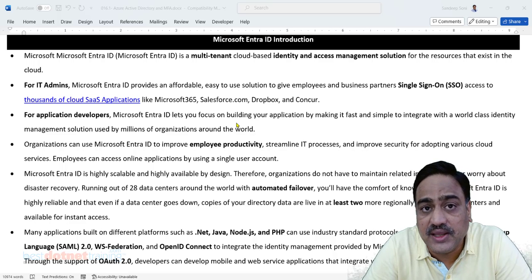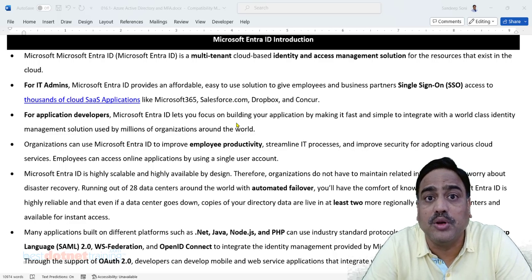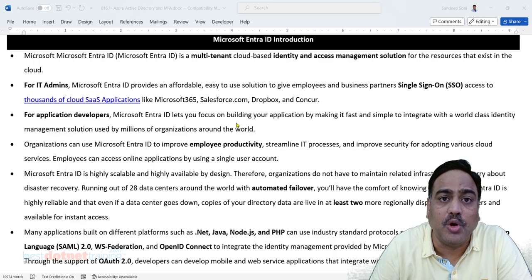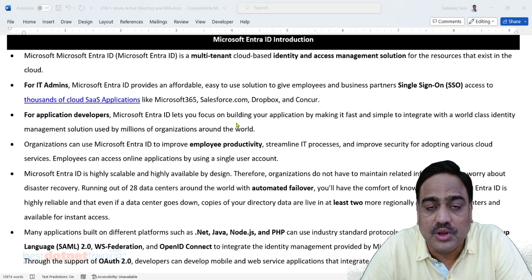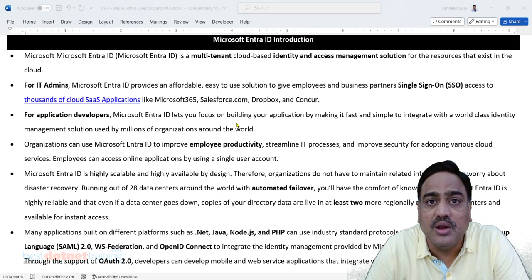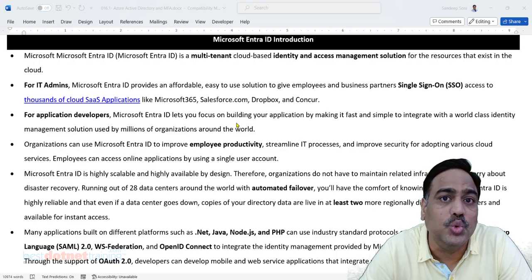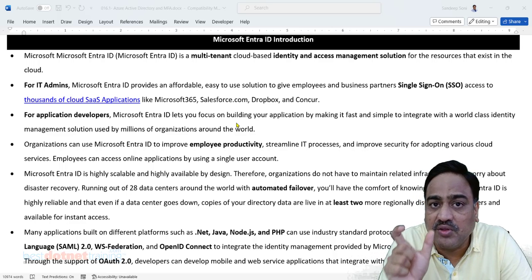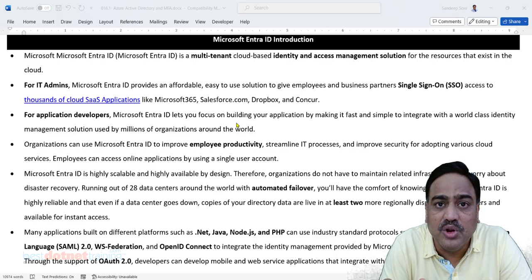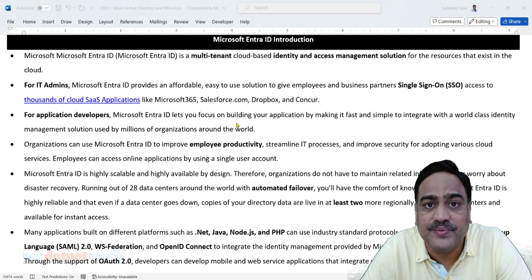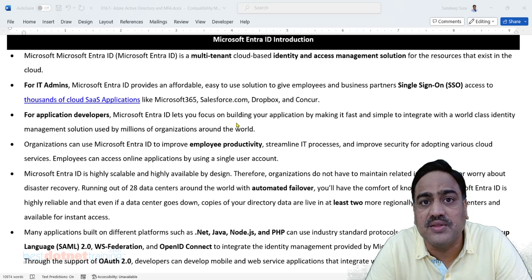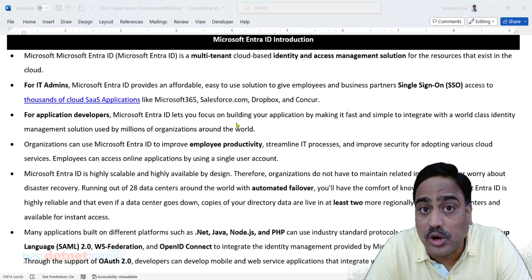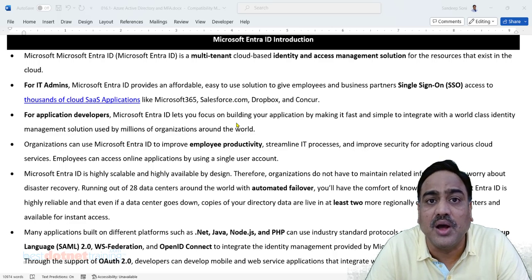Once the user is authenticated, the next thing required would be authorization. I am Sandeep Soni — fine. But what is it that I can do, and what is it that I cannot do? The operations I can perform are only within the scope of what I am authorized to do. Permissions granted to the authenticated user — that is authorization. A user who has not logged in is an anonymous user; a user who is logged in is an authenticated user.